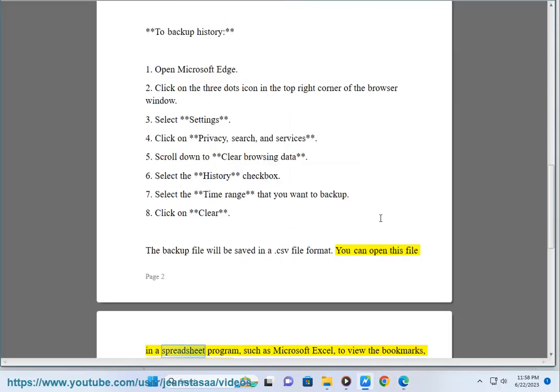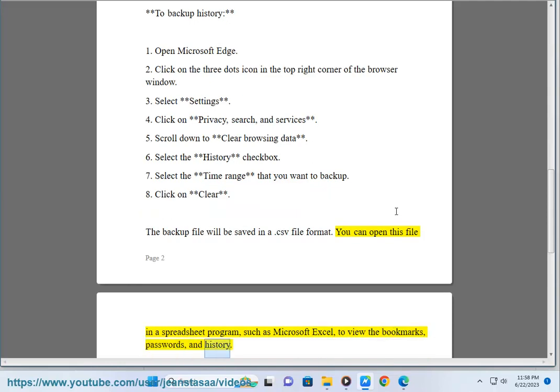You can open this file in a spreadsheet program, such as Microsoft Excel, to view the bookmarks, passwords, and history.